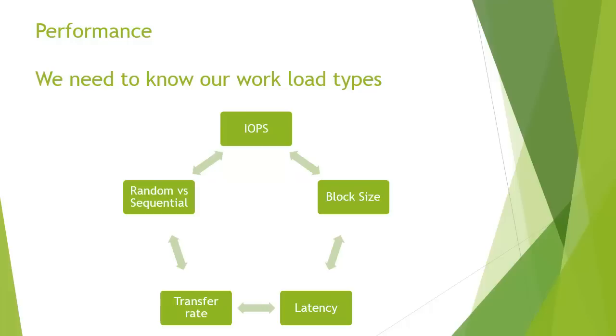What is fundamental to being good at virtualization and SANs is to understand the workload. Understand what the requirements are from the different applications. Understand how they fit into each of these different categories.